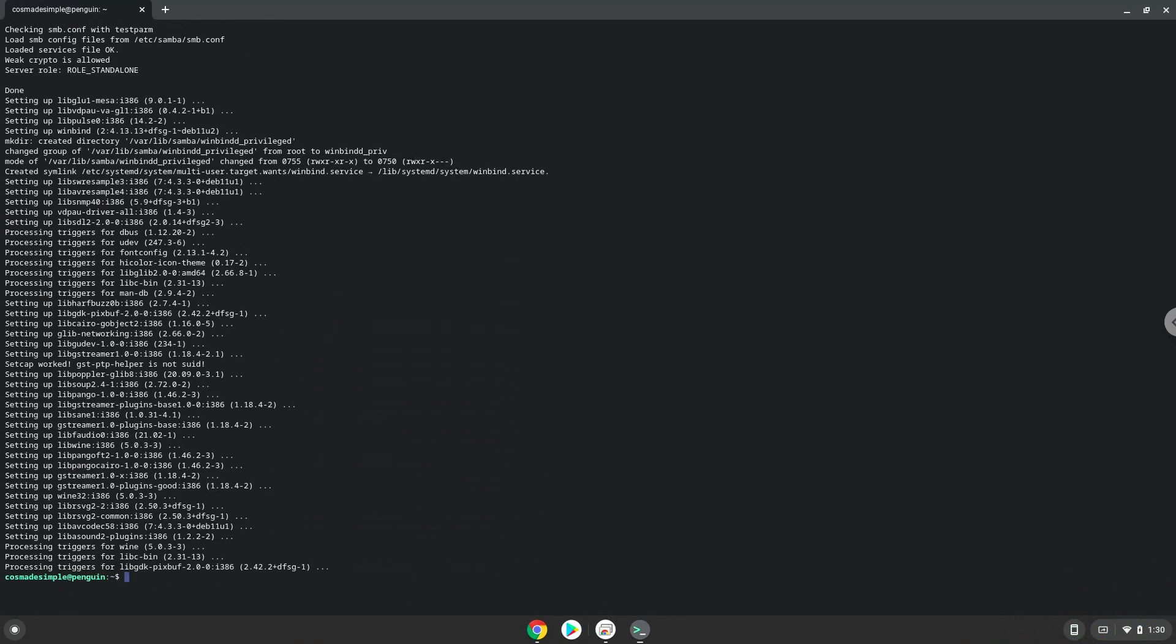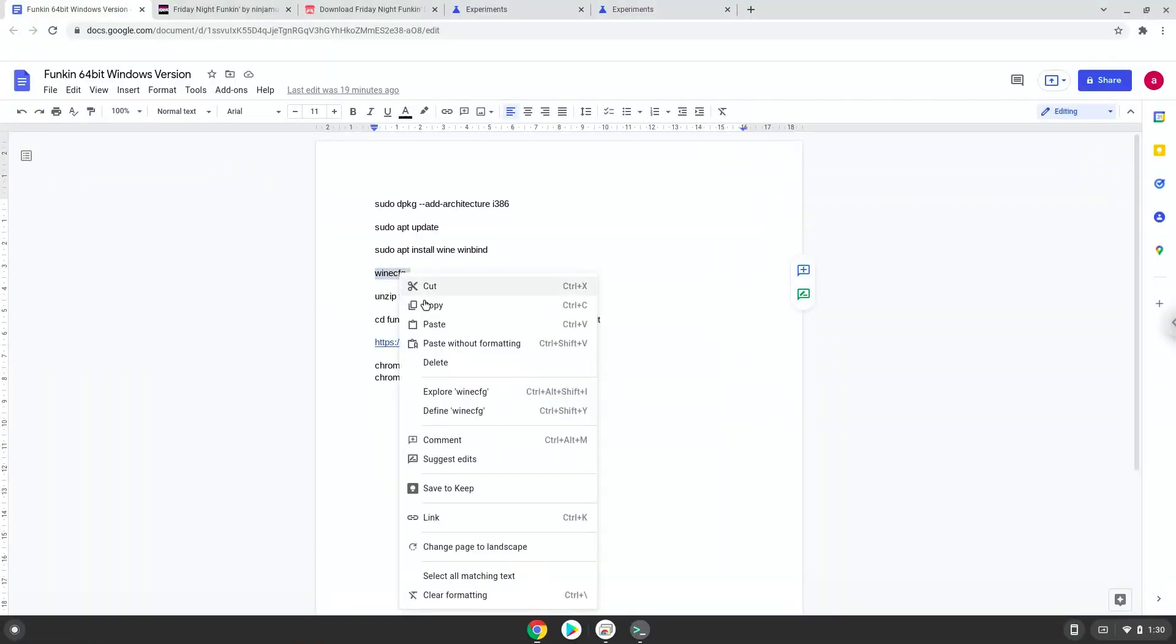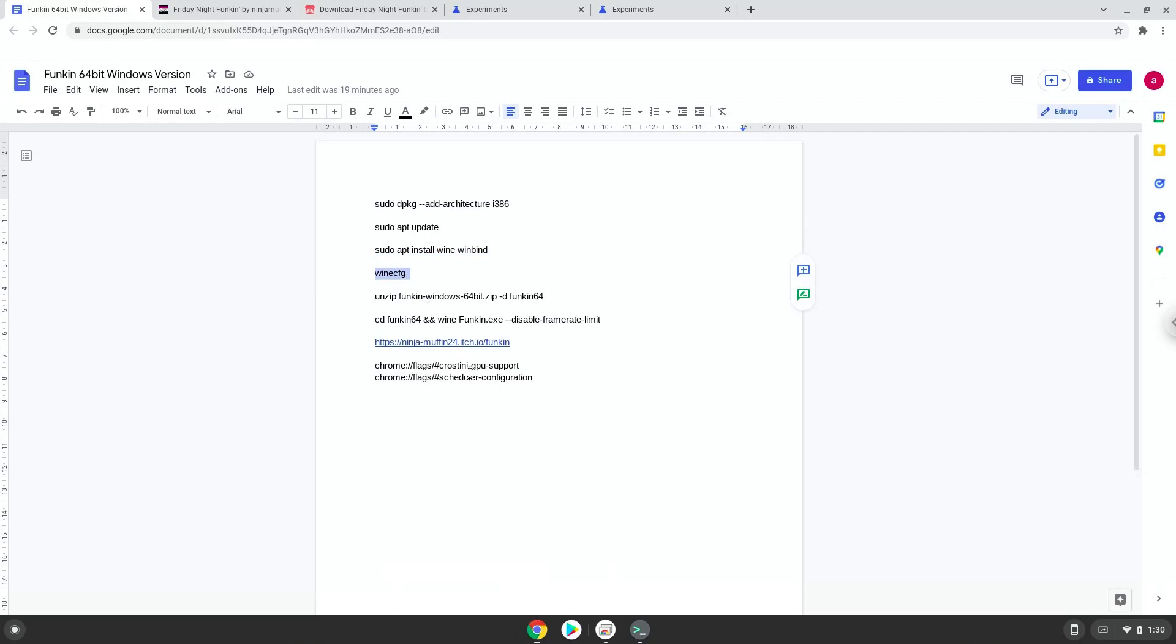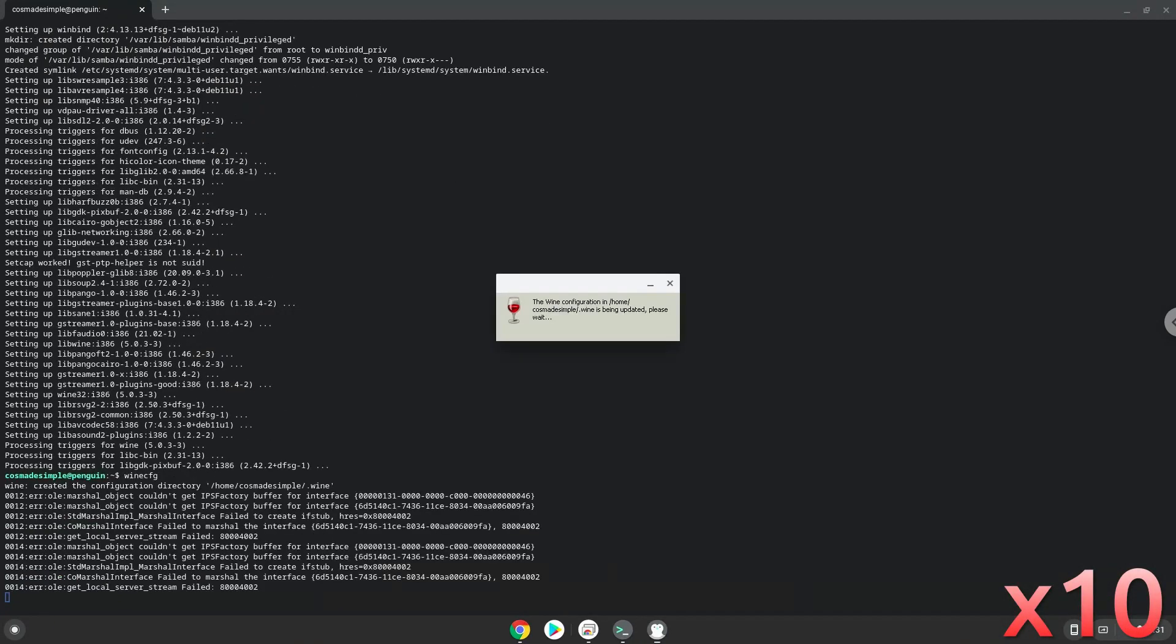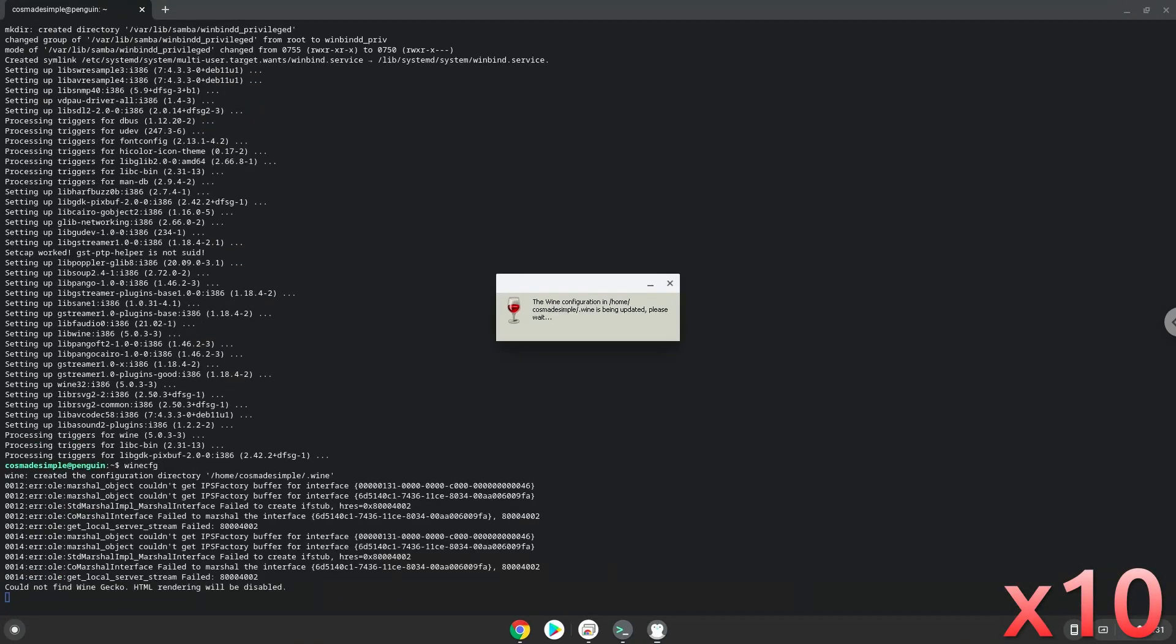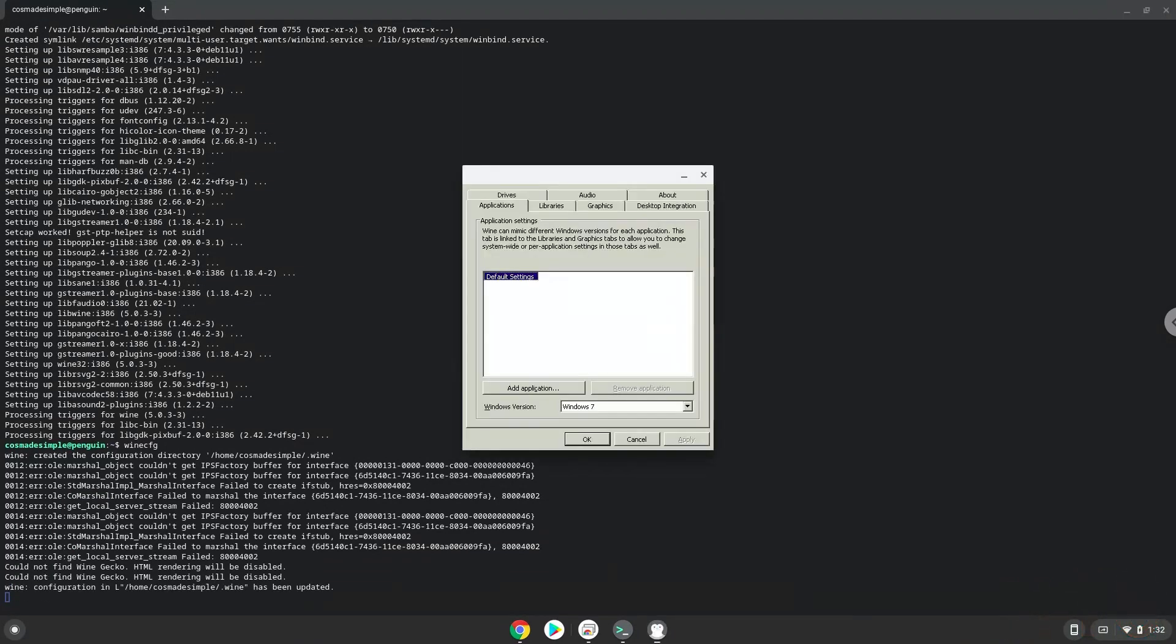Now Wine will create some files and folders which are required. Now we will unzip the game.